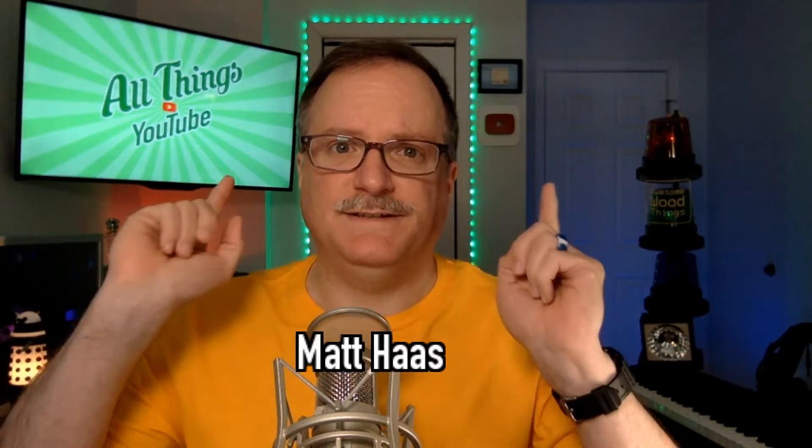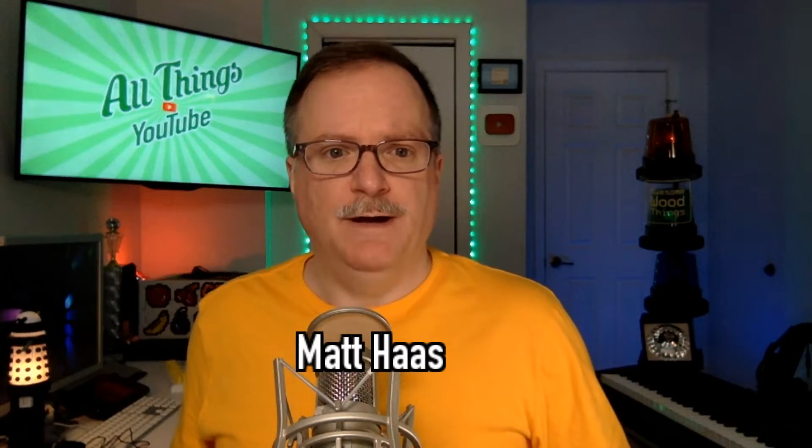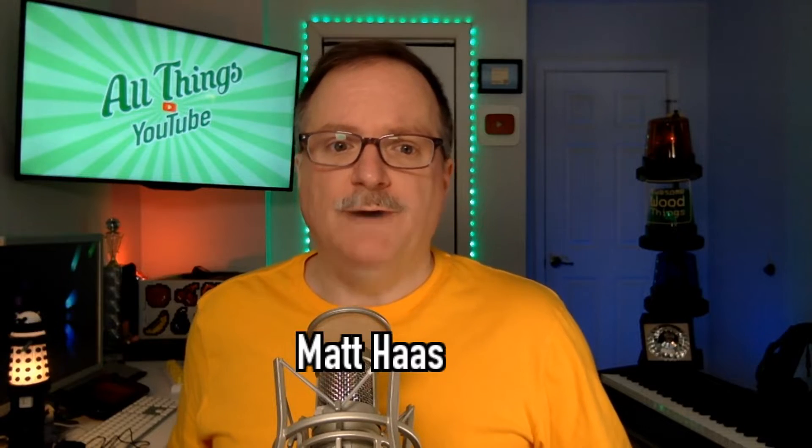Hello Internet, I'm Matt Haas. This is All Things YouTube. You have something new in analytics. That's right.